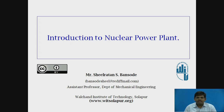Hello everyone, this is Shilaratna Bansode from Walshan Institute of Technology, Solapur. Today, we are going to see the topic Introduction to Nuclear Power Plants.